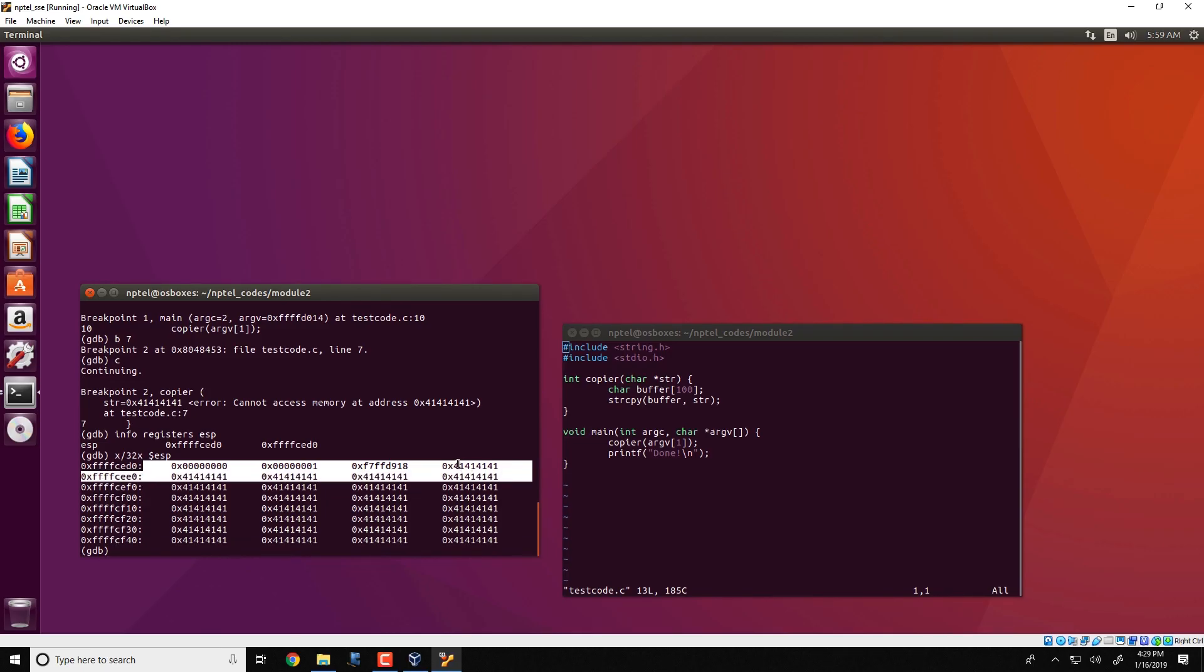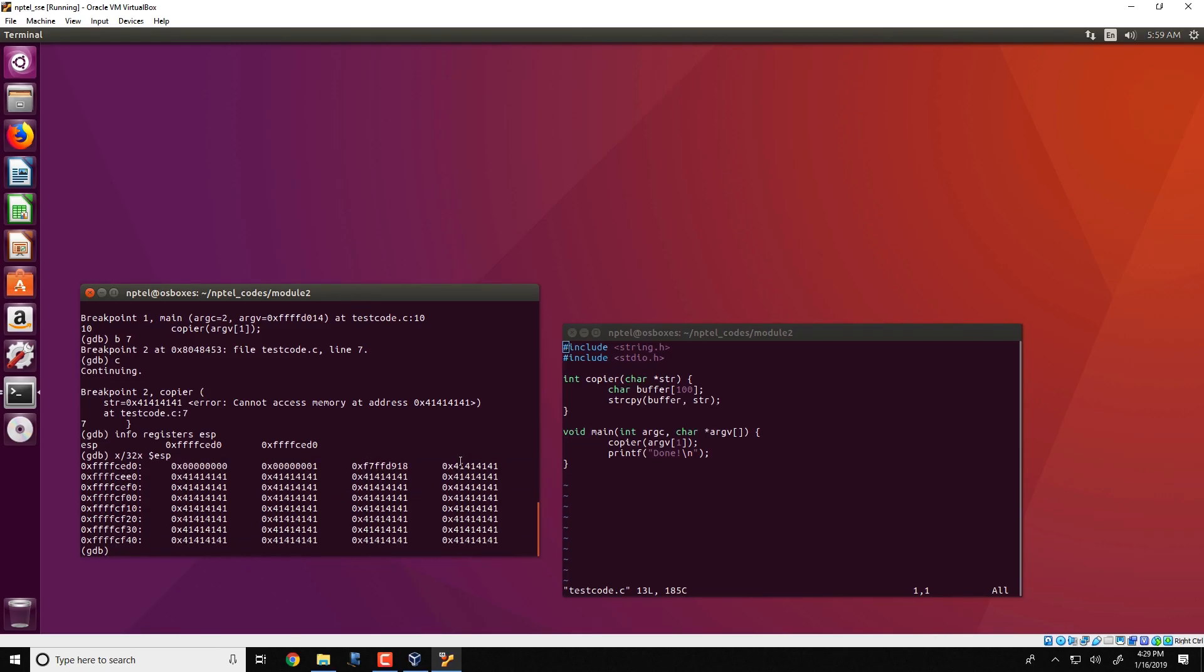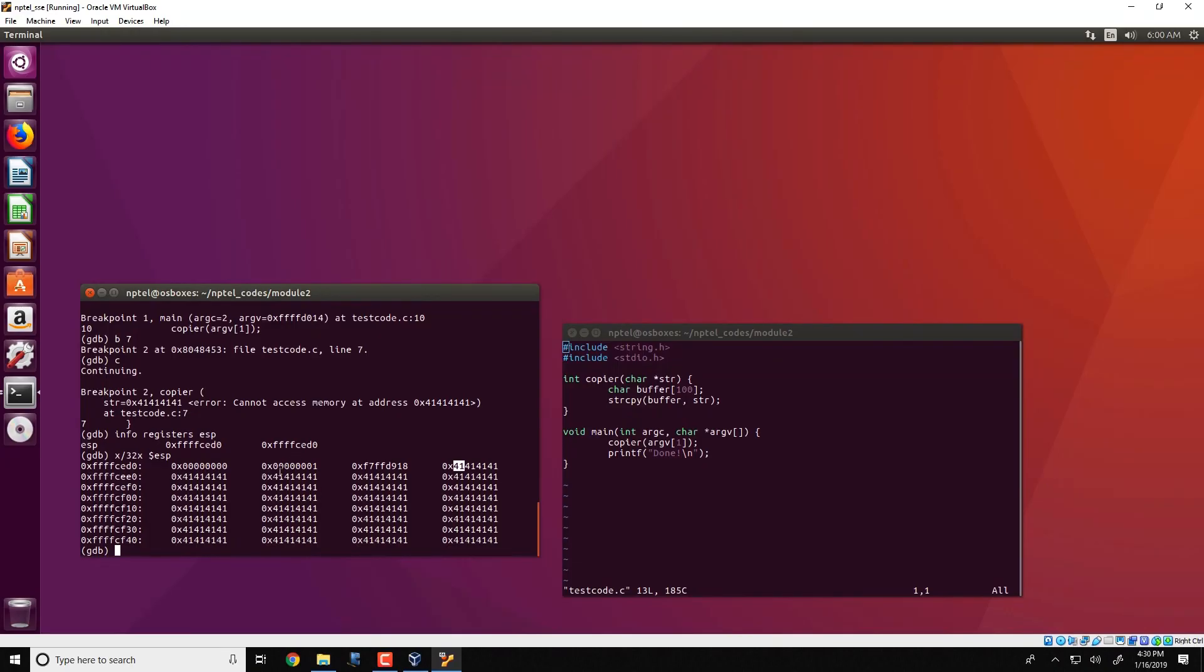And x slash 32x $ESP would give you the contents of the stack. So what you notice over here is that the entire stack is filled with 41's. Now 41 is essentially the ASCII value for the character A. So what has happened is that buffer is overflowed and the entire stack is filled with the contents of A.